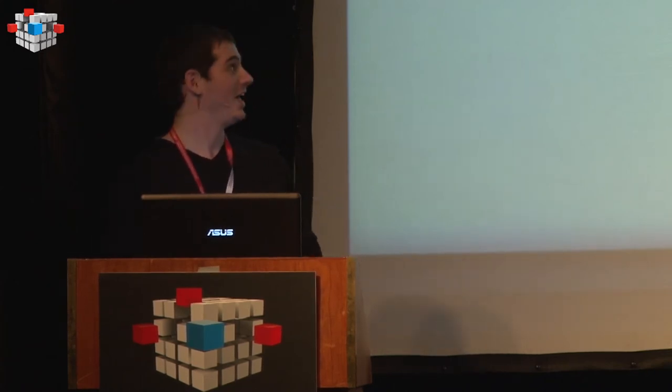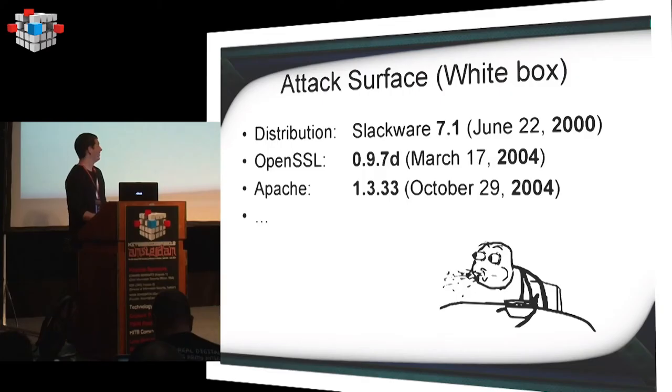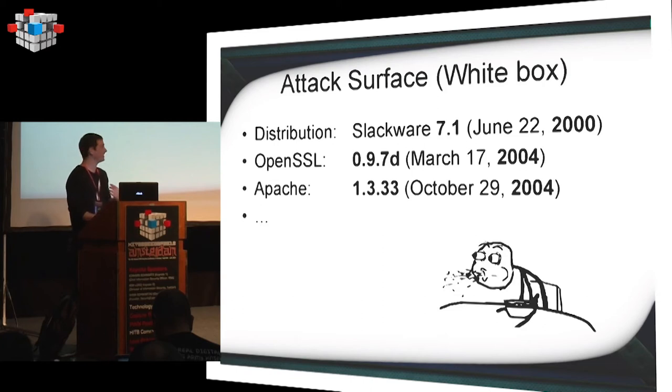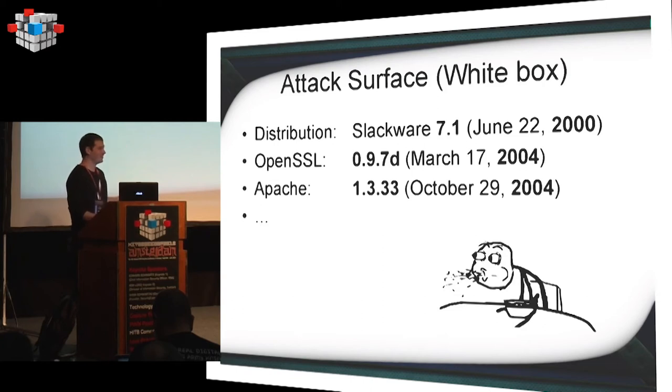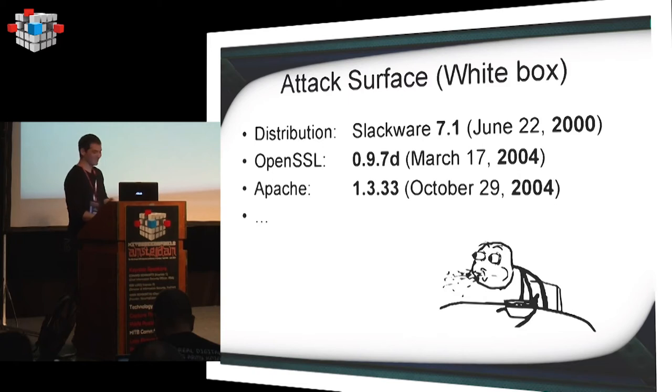I started mapping everything from a whitebox perspective. Now, this is interesting, because apparently, the distribution is Slackware 7.1. That's from June 22, 2000. When I started playing with Linux, it was Slackware 8, and I was about 14 or 13, I think. So that's pretty old. OpenSSL, what about that? 0.9.7D, March 17, 2004. And finally, Apache, 1.3.33, October 29, 2004. As you can see, the whole environment is very, very, very, very old. And everything is old. It's not just these.